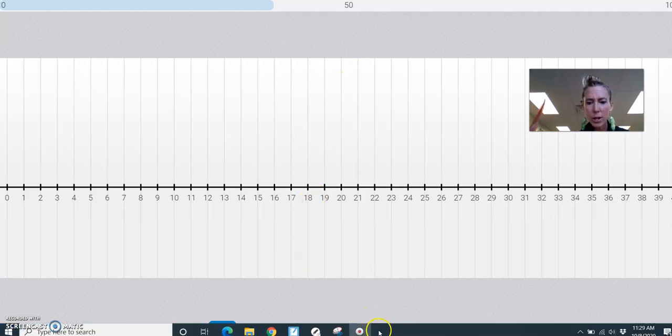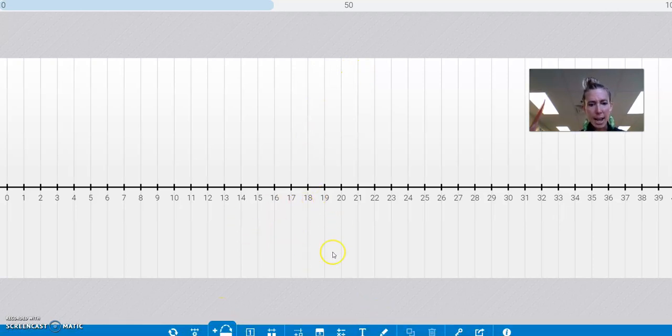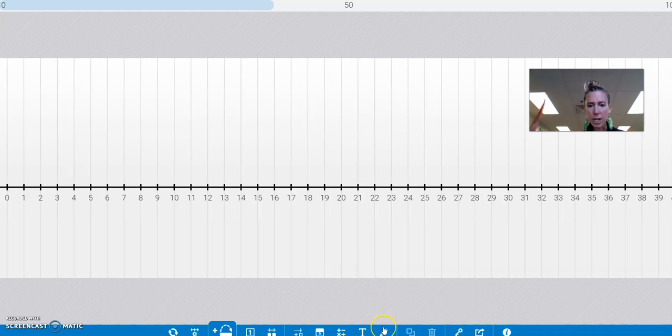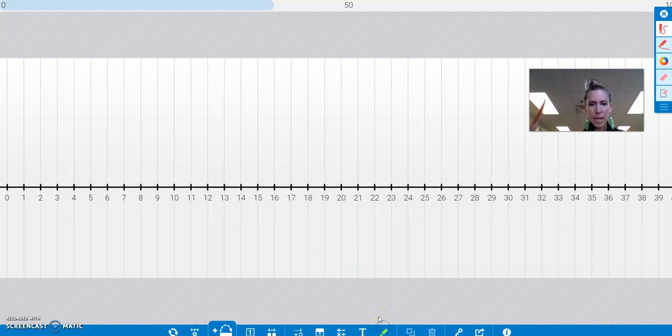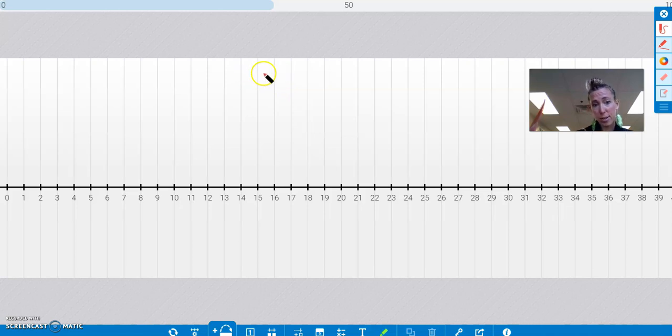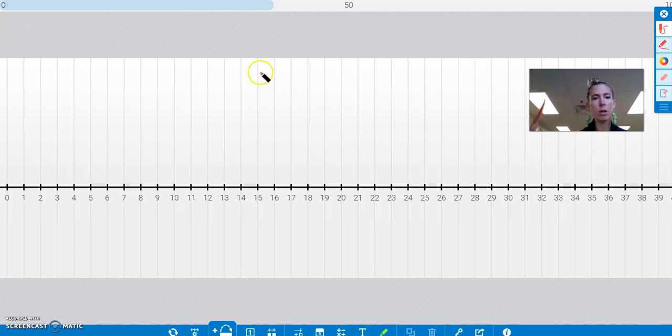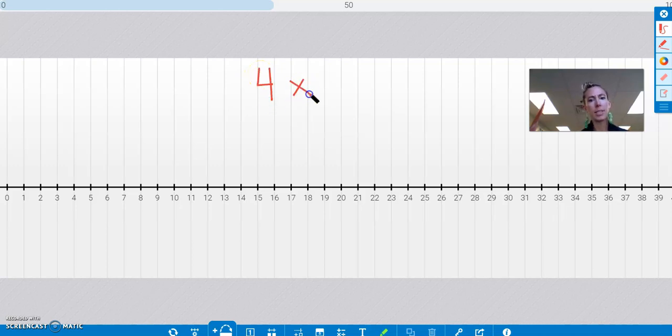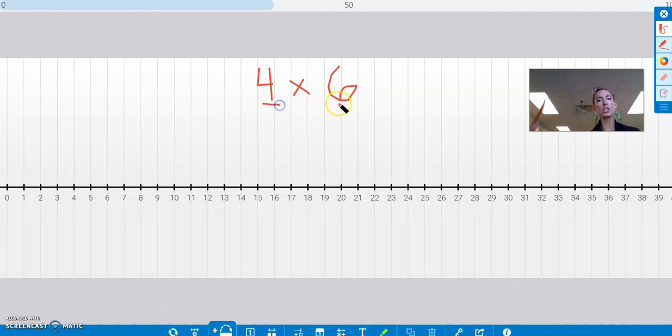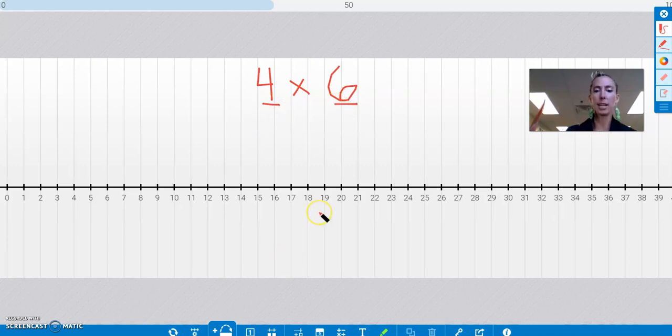So here I have the number line app and I can go down here and pick my drawing tools. I could just write a multiplication that I want to show on the number line. So let's say I want to show 4 times 6. So I just pick something—I pick a one-digit number times a one-digit number. With this number line, that's what you're going to want to do.